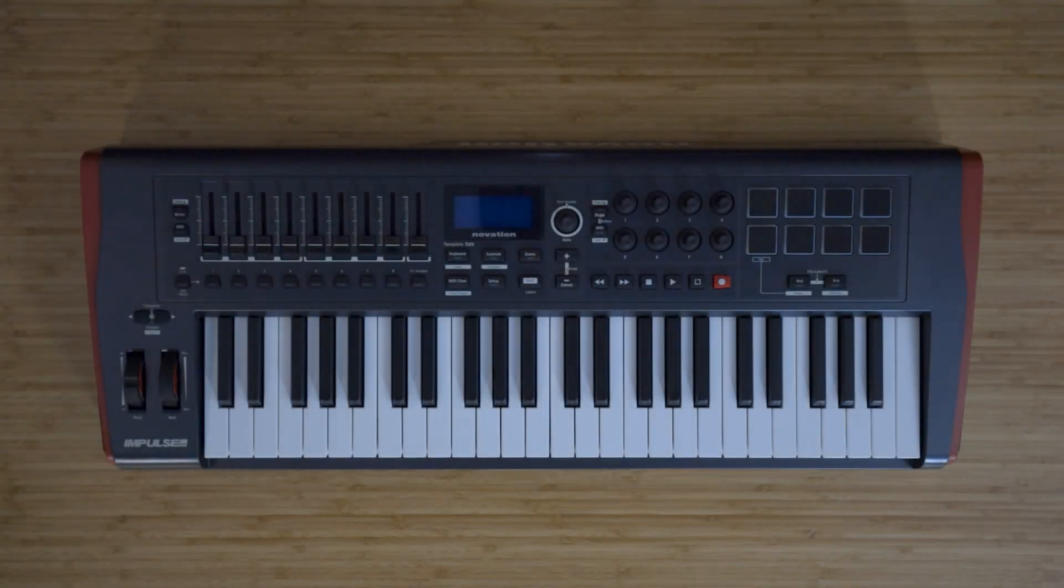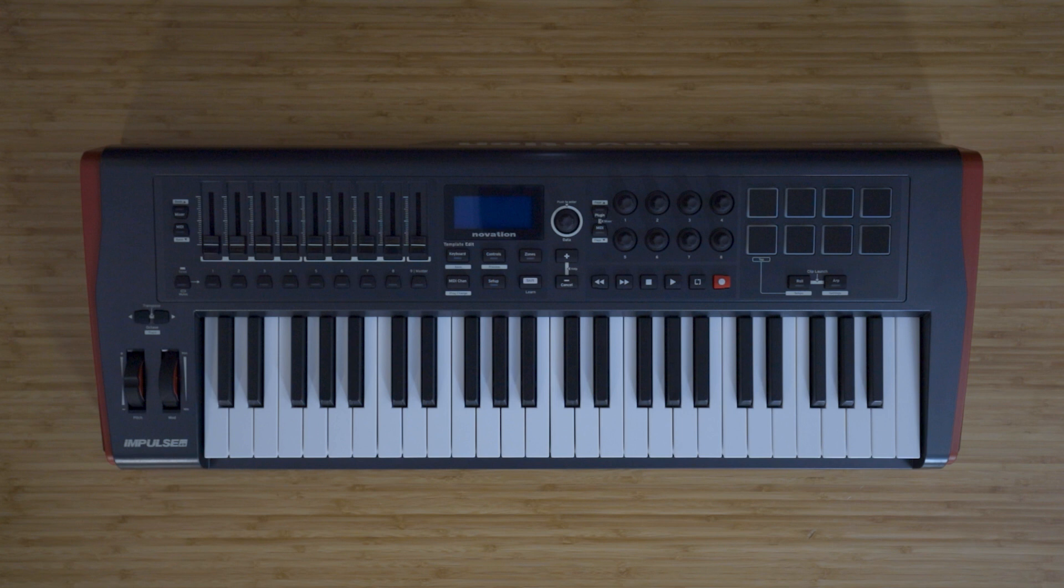So now I'm going to show you how to update the firmware of your Novation Impulse keyboard to add Huey functionality. As discussed, this allows it to work with DAW software without the use of AutoMap.